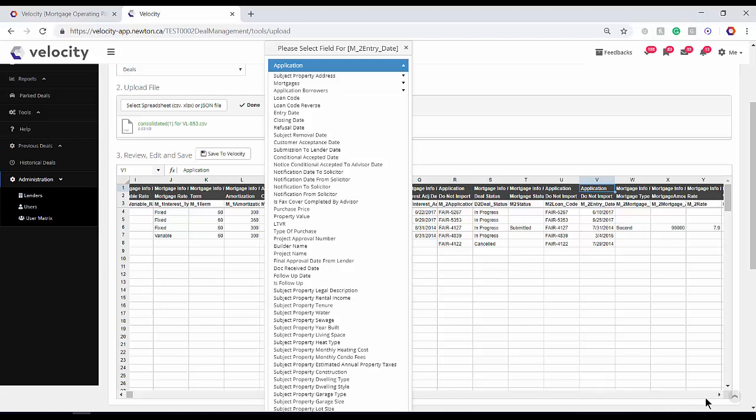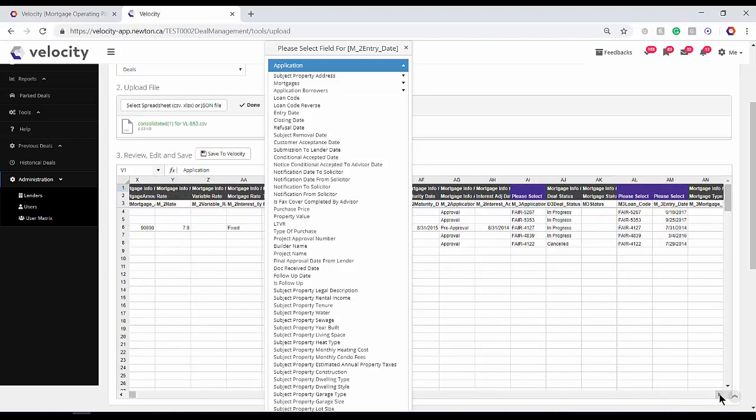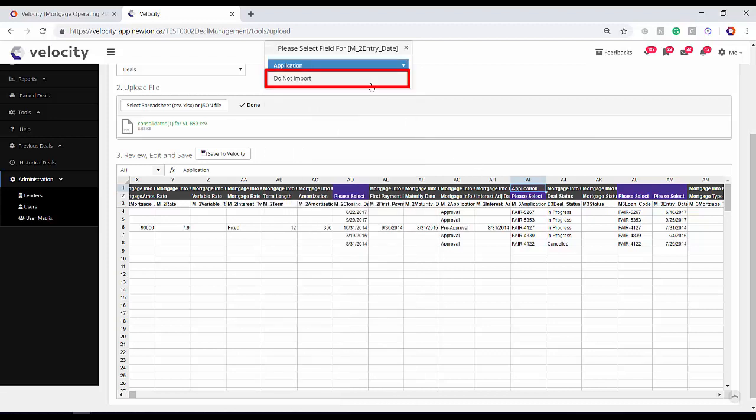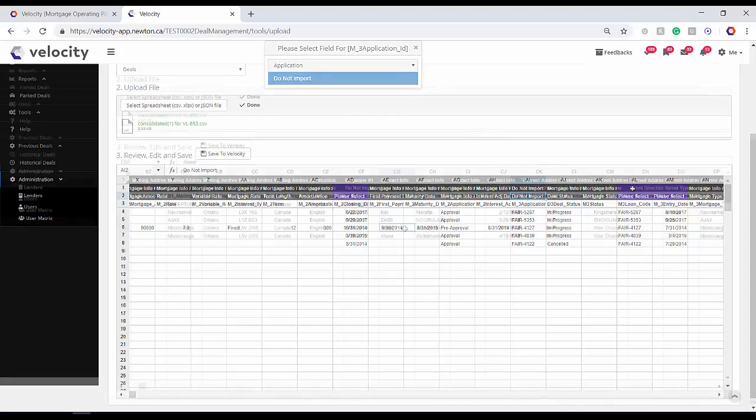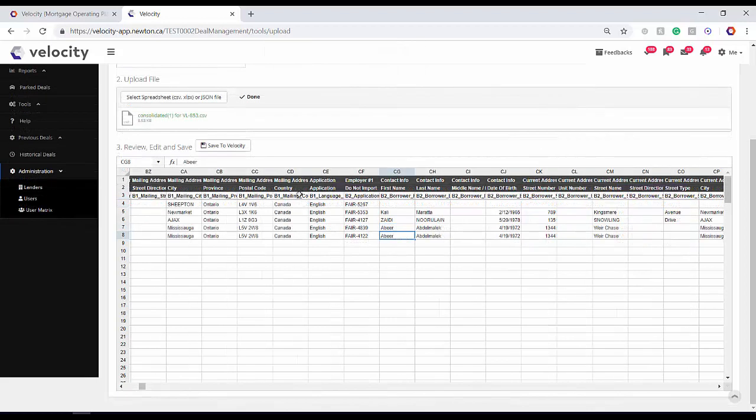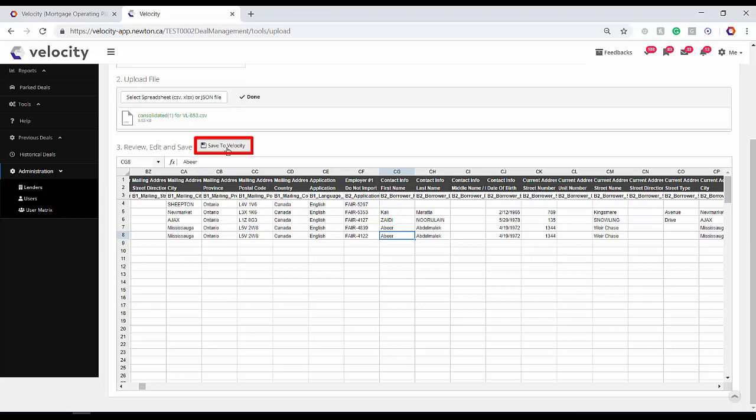Use the Do Not Import option for any fields that do not have a place to match up. By the time you're done, there should remain no more purple headings. When you're ready to continue, click Save to Velocity.